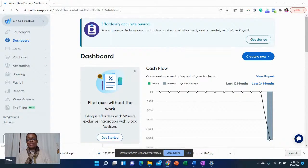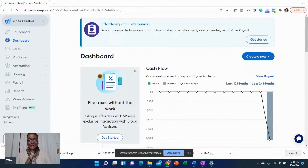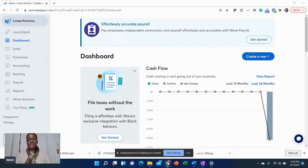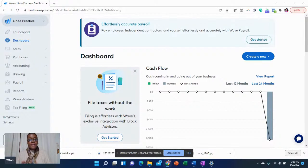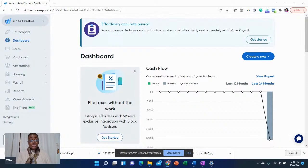Hi, everyone. Welcome to Financial Insights. I'm Linda, your accounting coach. So we're continuing our conversation on the accounting software Wave. Today we're going to deep dive into the sales section.